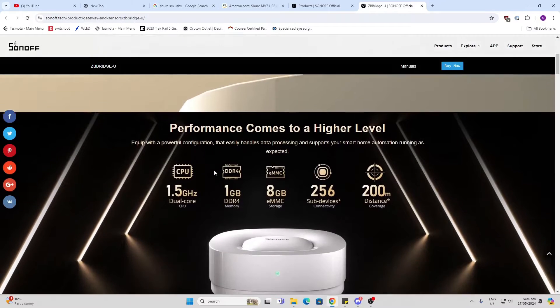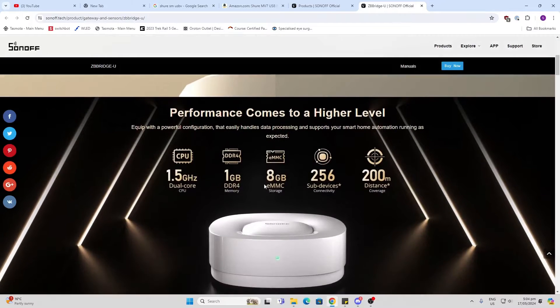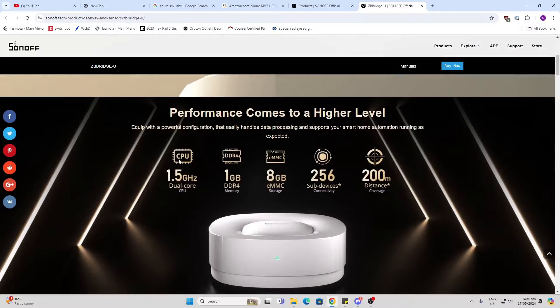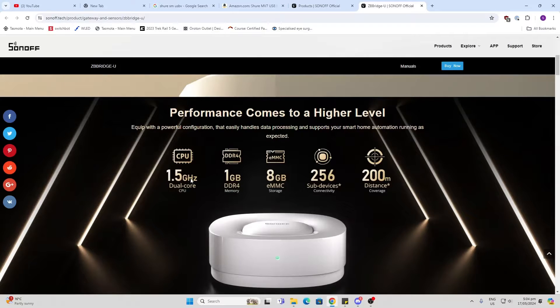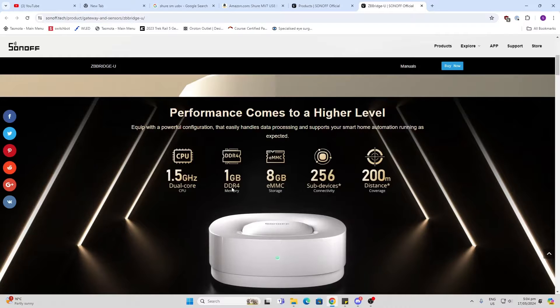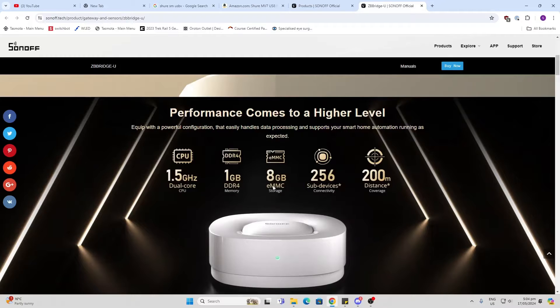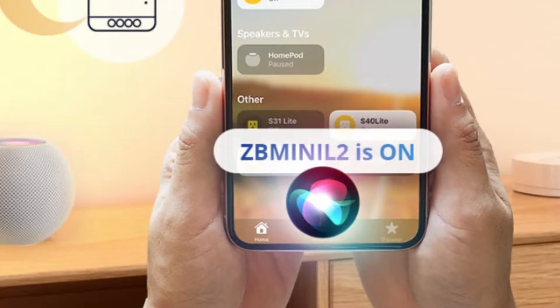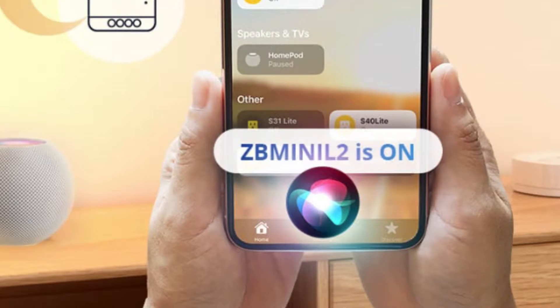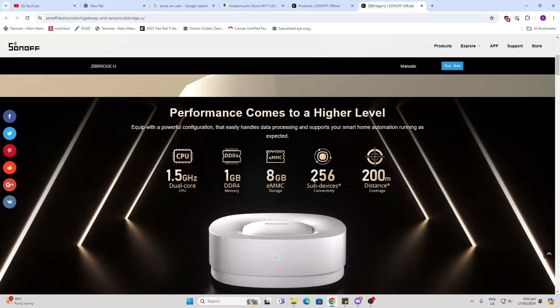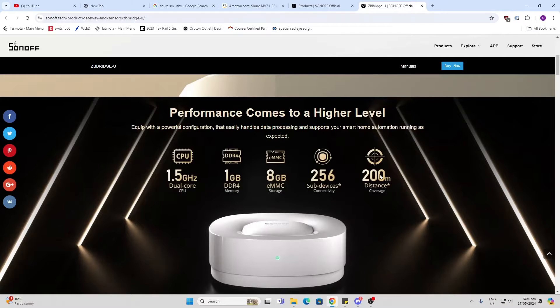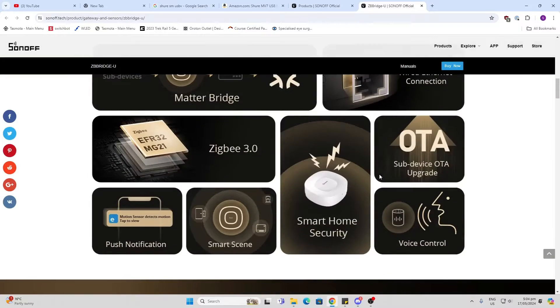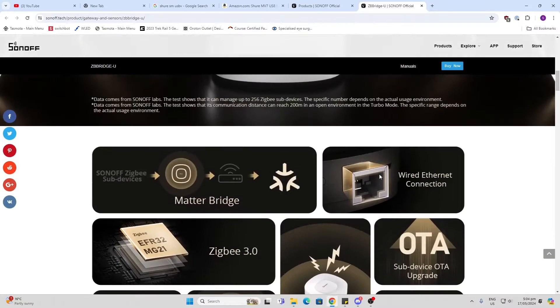Let's have a look why. What they've done is actually included in the system a 1.5 gigahertz dual core CPU along with one gig of DDR4 RAM and eight gigs of eMMC storage. So this is obviously going to have more functionality. It's allowing up to 256 connected devices - that sounds amazing - and they're saying up to 200 meters of coverage. Wow, sounds pretty impressive. What have we got here? We're going to be able to connect Sonoff Zigbee sub devices.